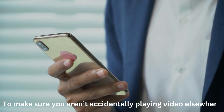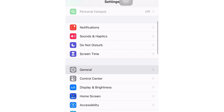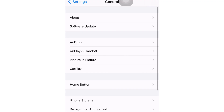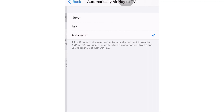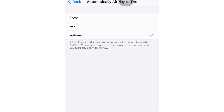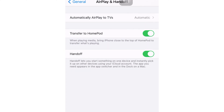To make sure you aren't accidentally playing video elsewhere, you could go into Settings on your iPhone or iPad, tap 'General', and select 'AirPlay and Handoff'. You can play with the settings in there. For instance, tap 'Automatically AirPlay to TVs' and choose options like 'Never' or 'Ask'. On the AirPlay and Handoff screen, you can also turn off the 'Transfer to HomePod' toggle or turn off the 'Handoff' toggle.